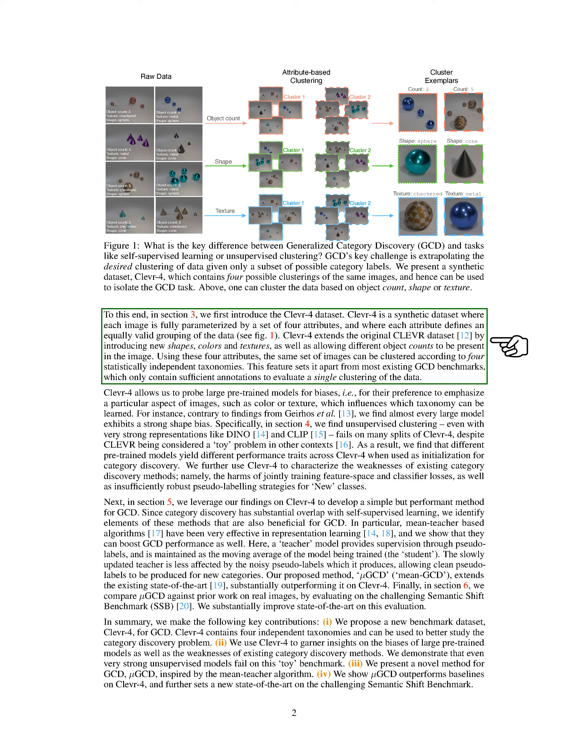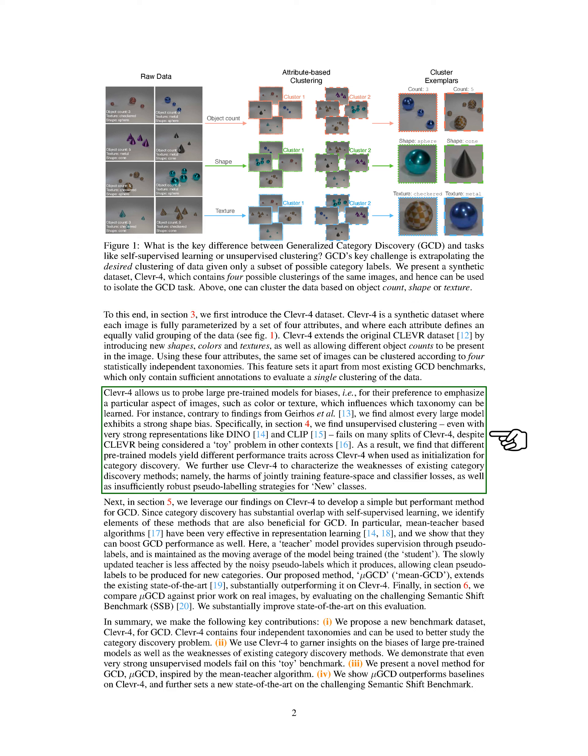Using these four attributes, the same set of images can be grouped according to four statistically independent categories. This feature sets it apart from most existing GCD benchmarks, which only contain sufficient annotations to evaluate a single grouping of the data. CLEVR4 allows us to probe large pre-trained models for biases, i.e., for their preference to emphasize a particular aspect of images, such as color or texture, which influences which category can be learned.